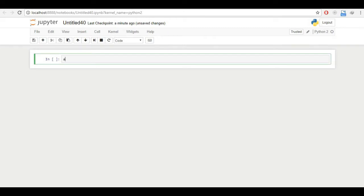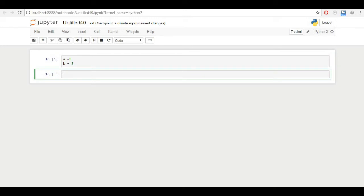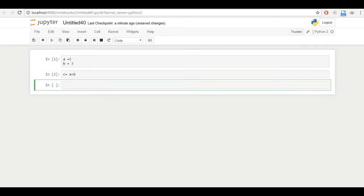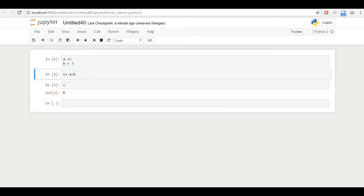So first of all, it is generally Python, you can just see here, if I just write a equal to 5, b equal to 3, and then c equals a plus b and c. So yeah, it's basically Python.